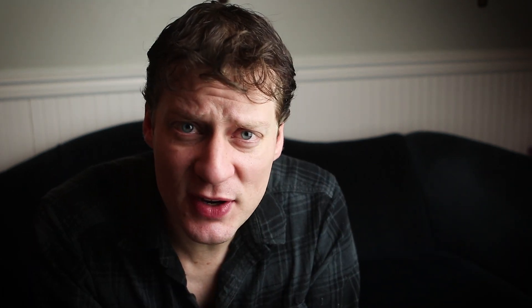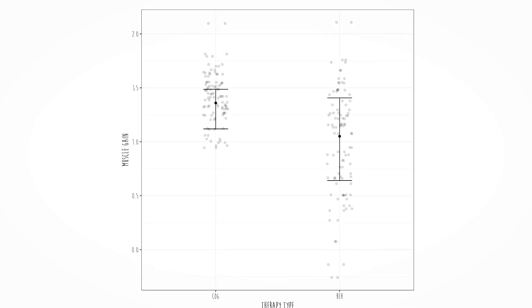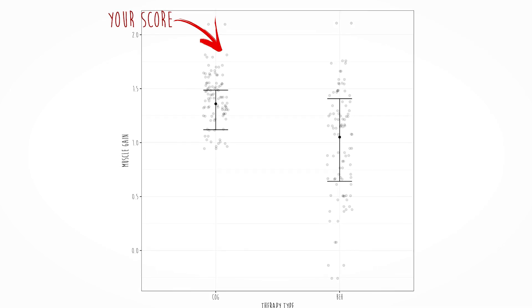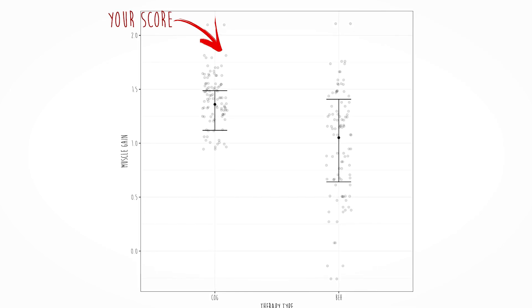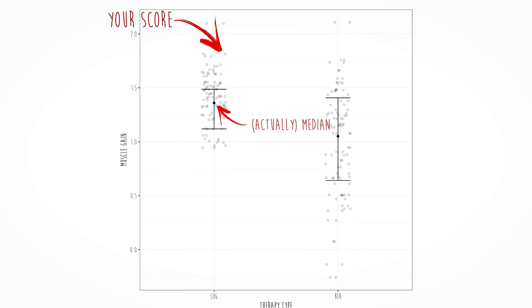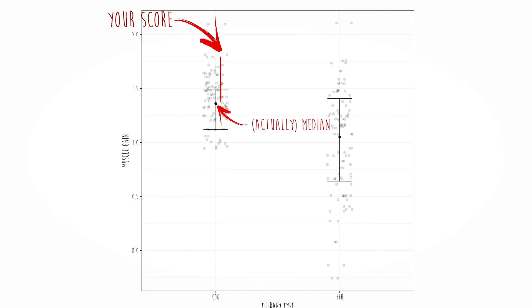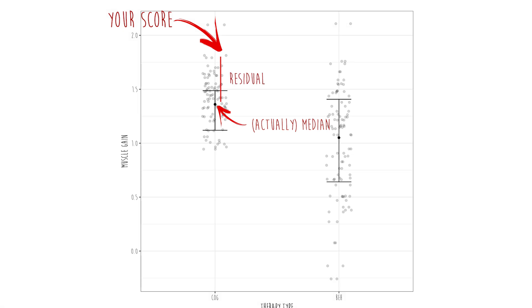You can think about this visually. If we're looking at categorical data, the residual is the distance from the mean to your score. That's all a residual is, and everybody has their own residual — unless we happen to predict you perfectly, in which case you have no residual.